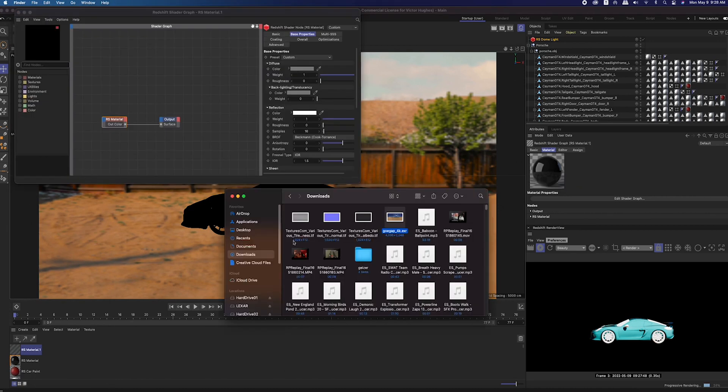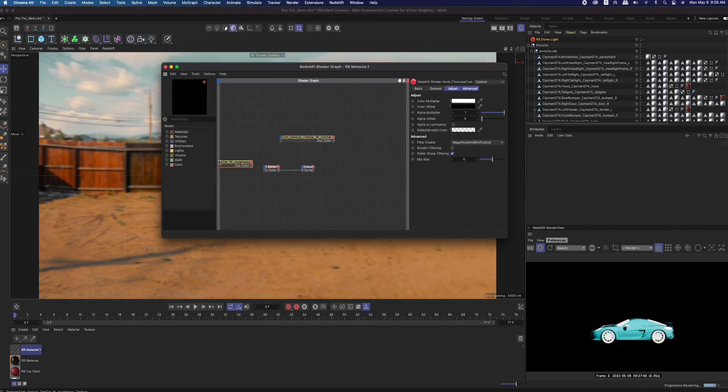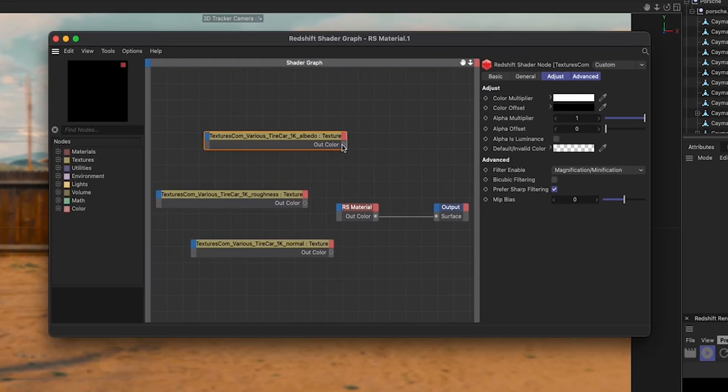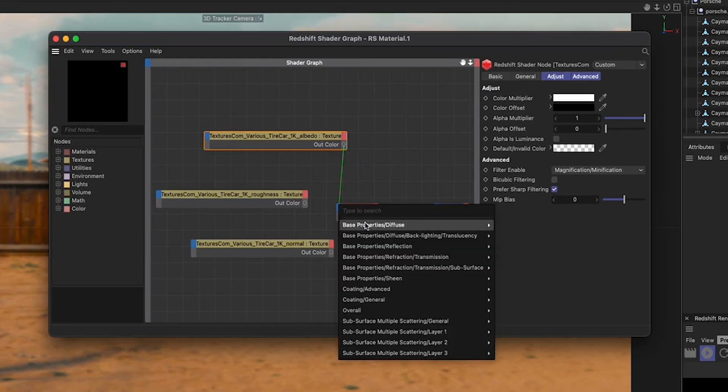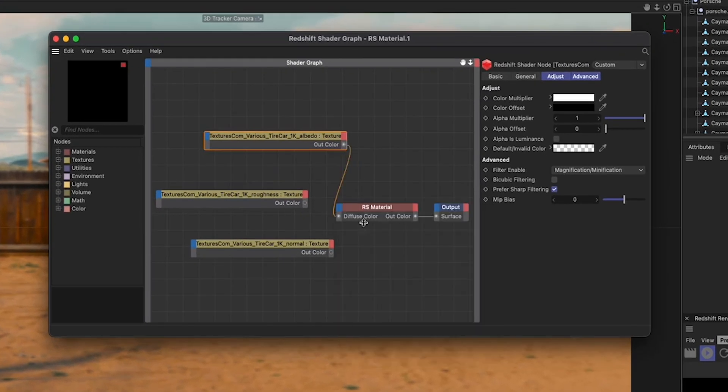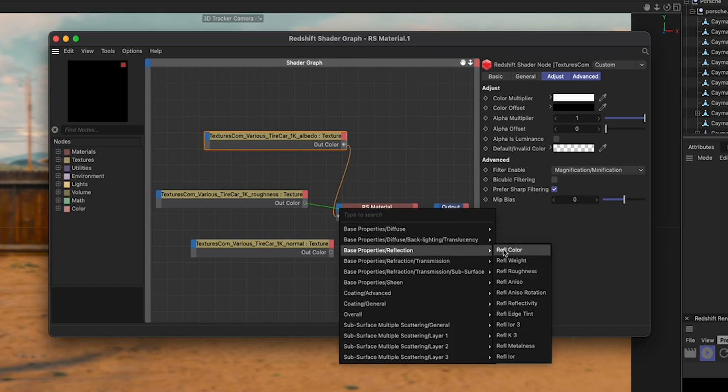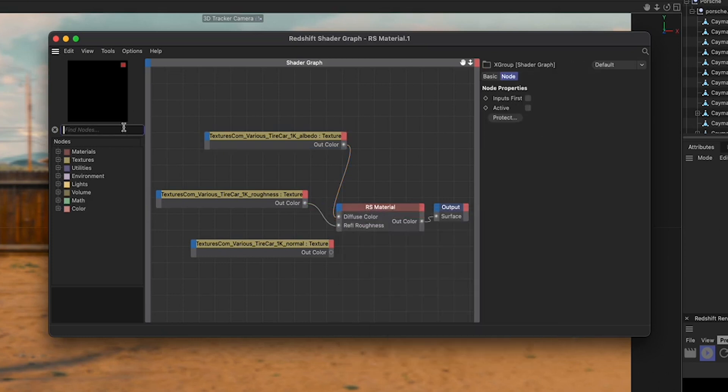I started by creating a Redshift car paint and adding it to parts of the car, changing that color to blue. I then created a material for the tires and brought in the textures from textures.com: roughness, normal, and albedo. The albedo gets plugged into the diffuse color, the roughness gets plugged into the reflection roughness, and the normal map gets plugged into a bump map.